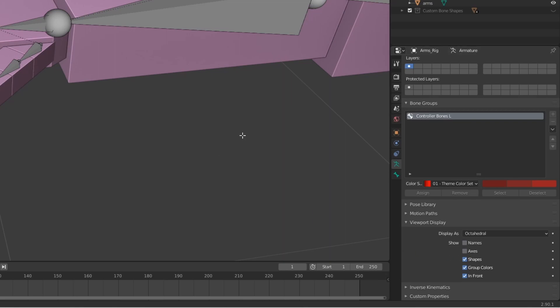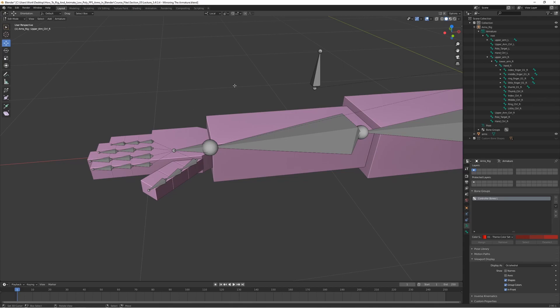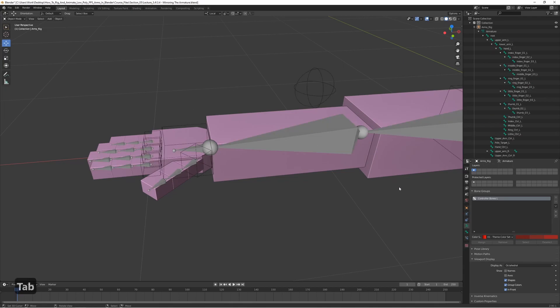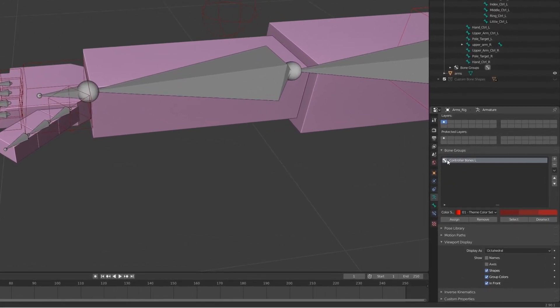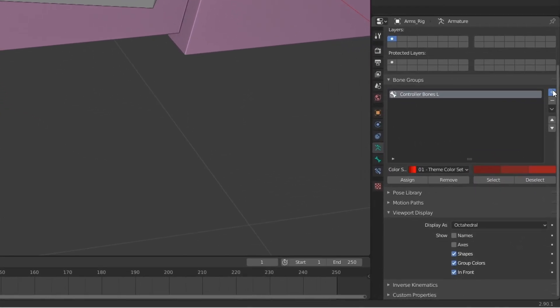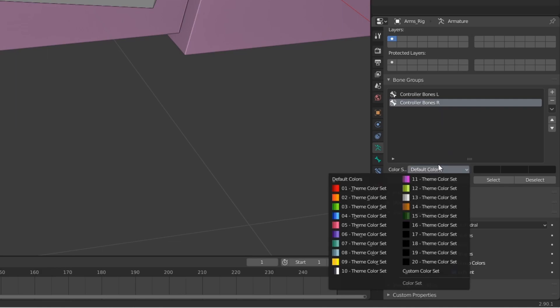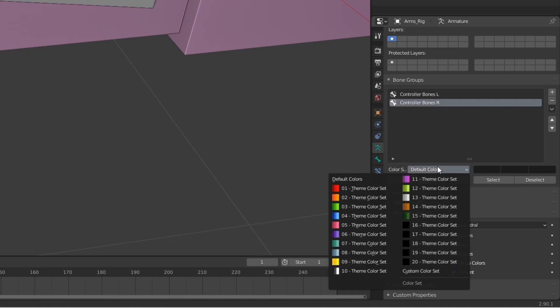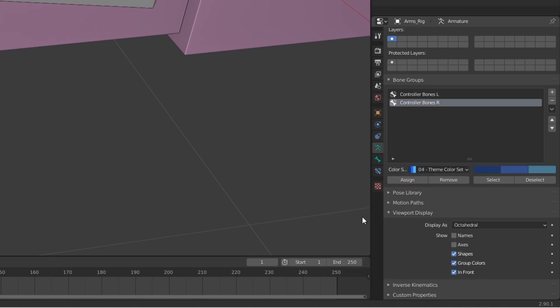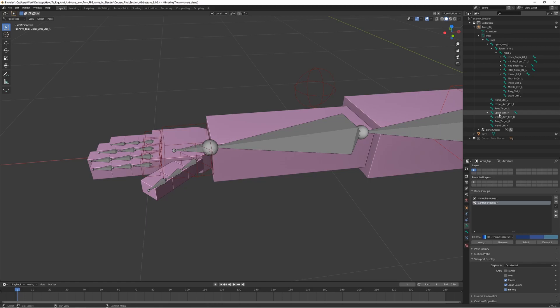Oh and we also want to add a new bone group for the right side bones. Let's just go back to pose mode and let's add the same one but let's call it right, so controller bones right. We can give them a different color so let's give them the blue one.